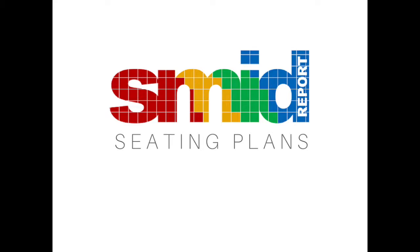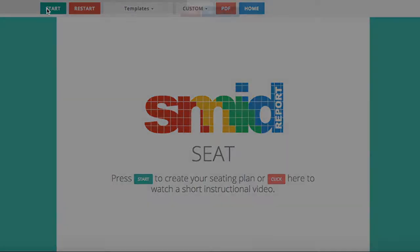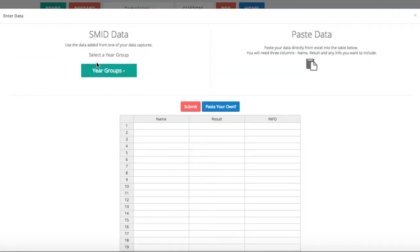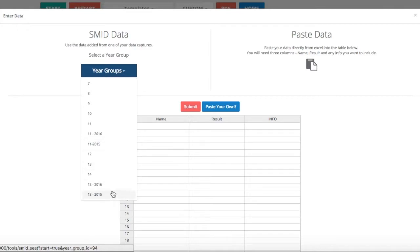Hello, welcome to today's demonstration of SMID seat. I'm going to take you through how to create a seating plan, how to save it, and how to export it as PDF. First of all, you need to select a year group. You can select either sixth form or key stage 4 or 3. Here we're going to select year 11.